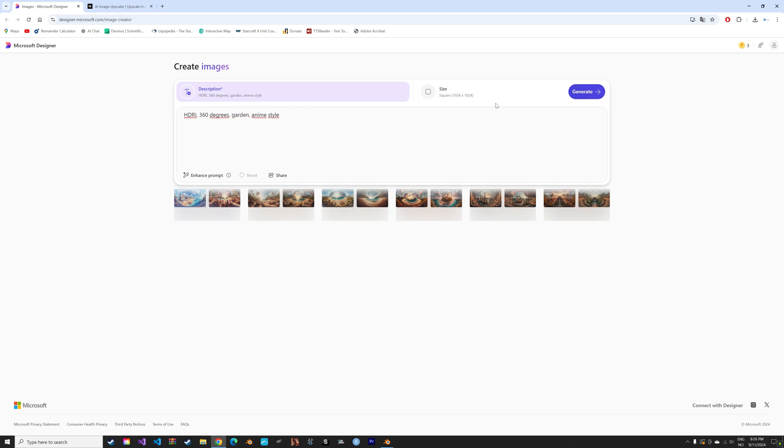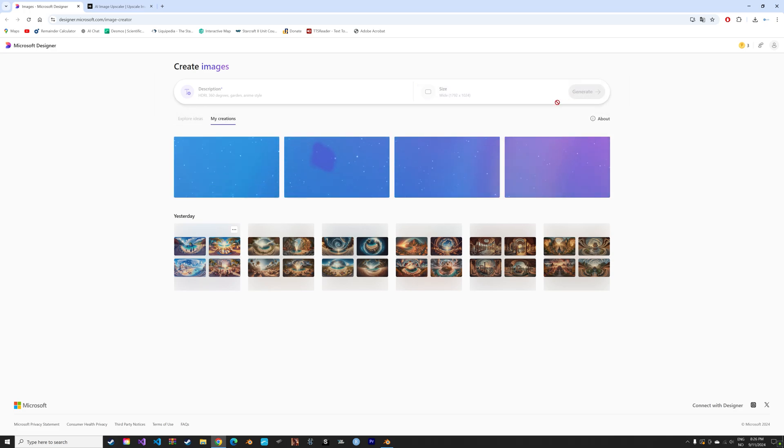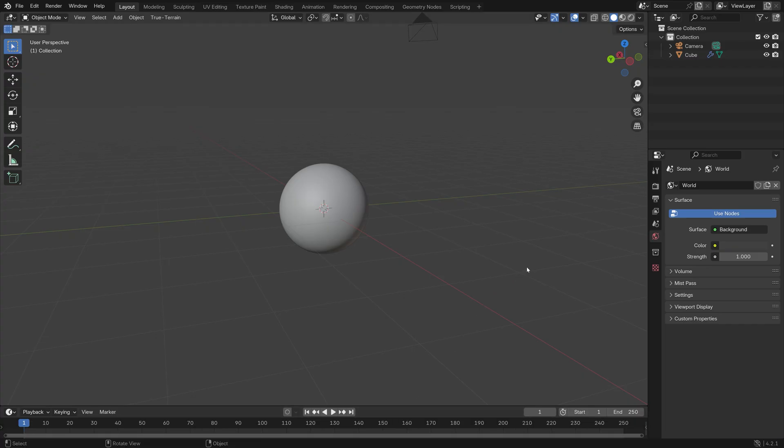In my experience, it works great to use the keywords HDRI and 360 degrees in the prompts.